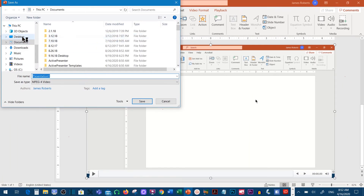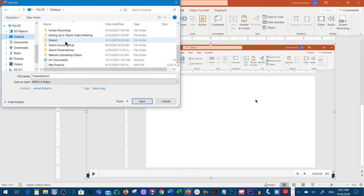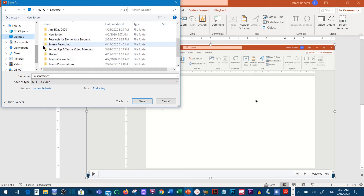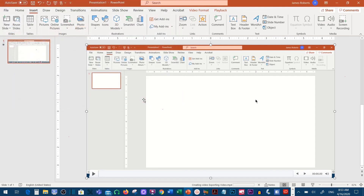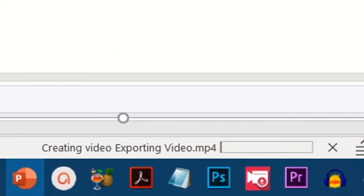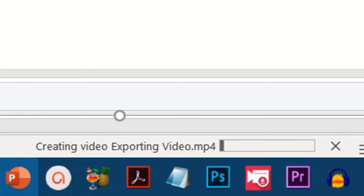Then you click Create Video, find the location you'd like to store this in, and put it into a folder. Give it a name and click Save. Now, if you look down at the bottom, you'll see it saying Create Video, Exporting Video.mp4 — that's exactly the format that we want. So now we're just going to let it finish rendering, and then we'll be back.